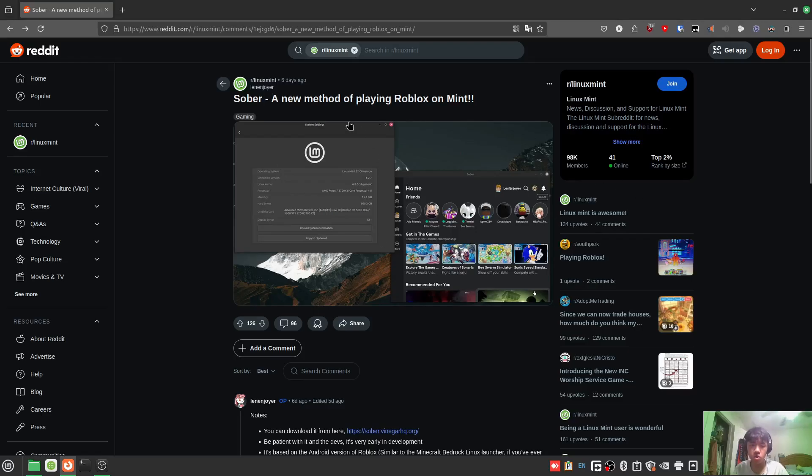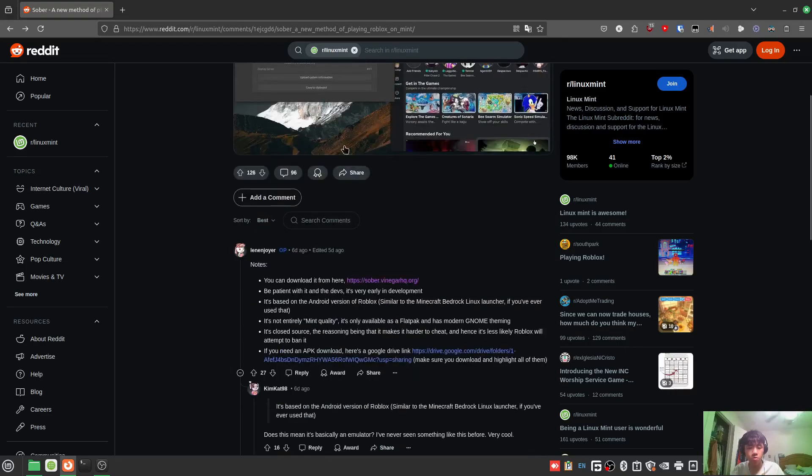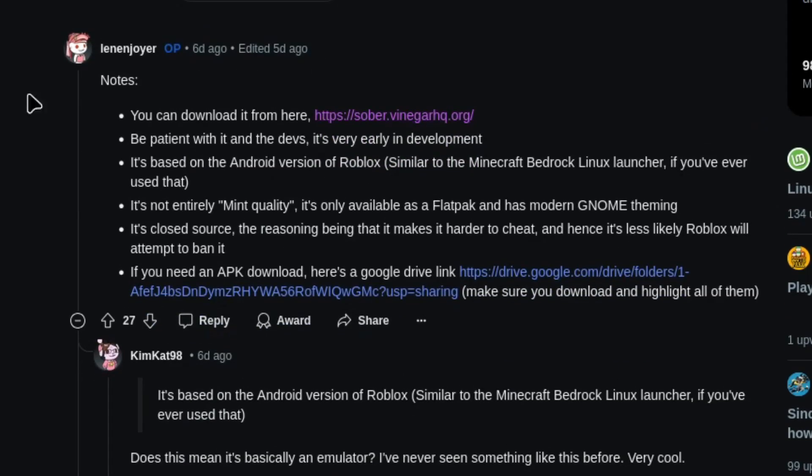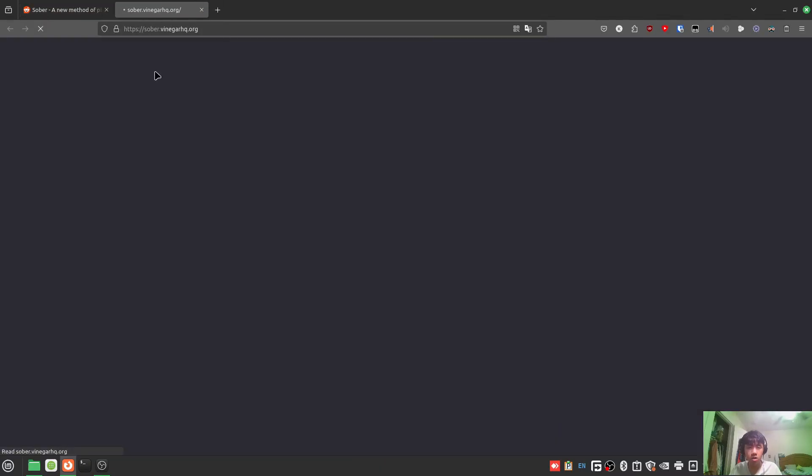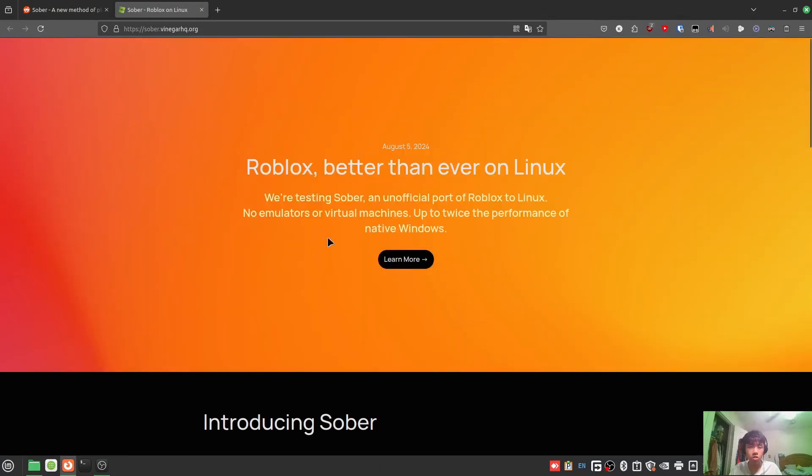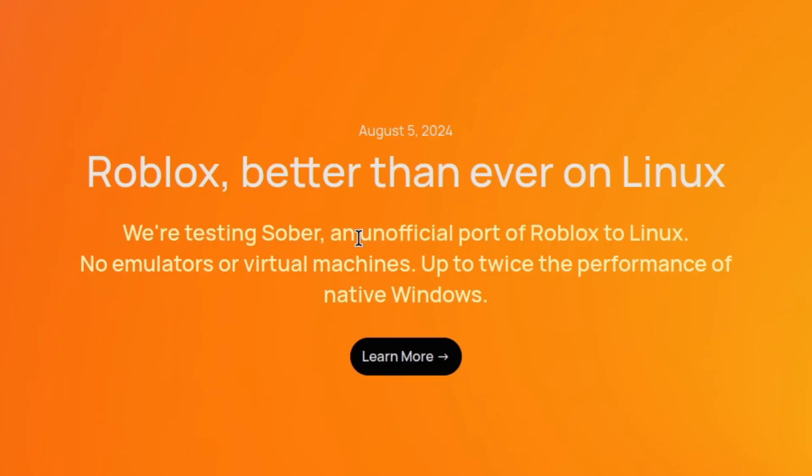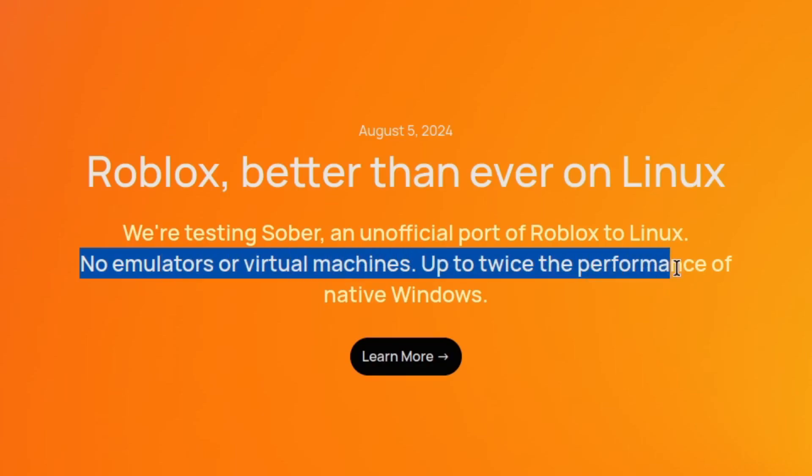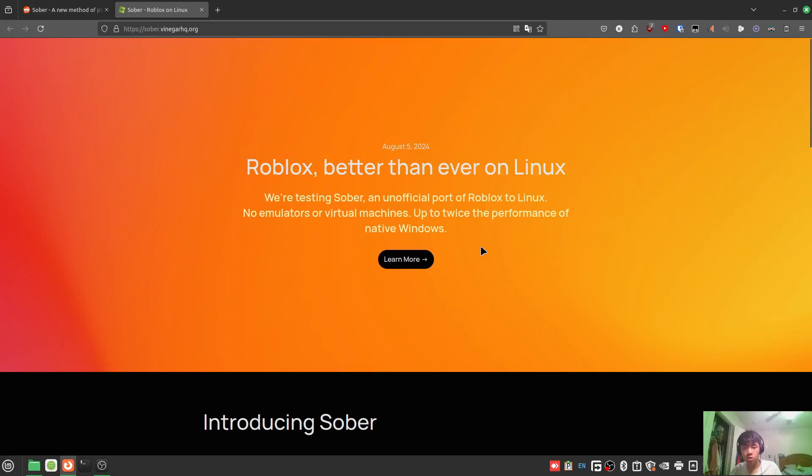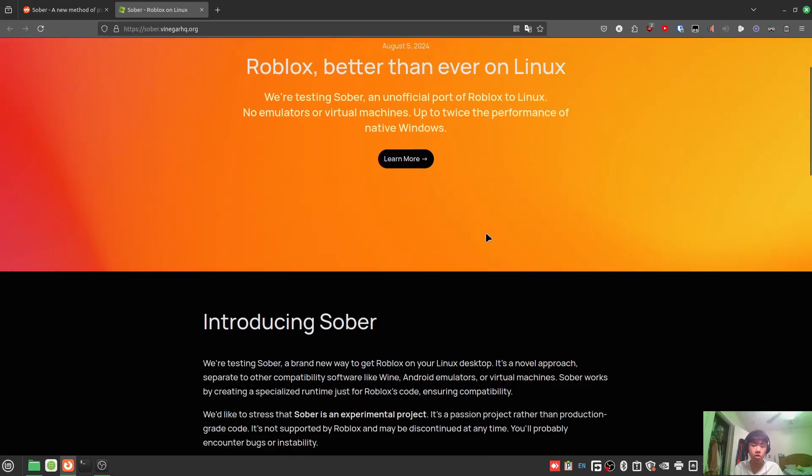I'll post the link down in the comments where you can download it. This is the official Sober page - an official port of Roblox to Linux with no emulators or virtual machines, up to twice the performance of native Windows. That's a strong claim.